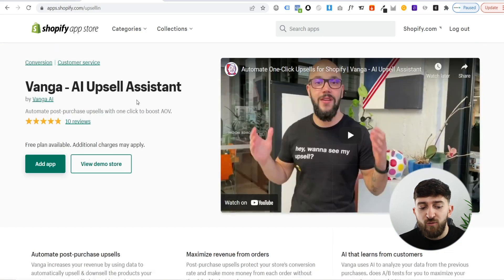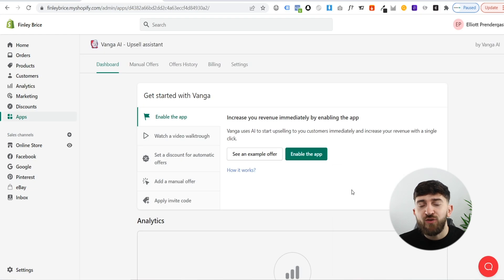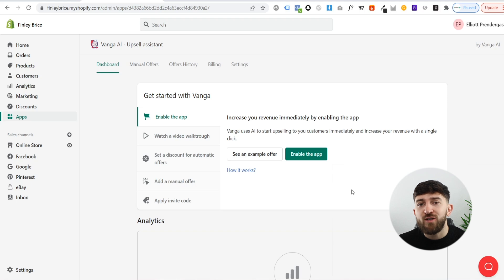All you need to do from here is click on add app, and then it will bring you over to your Shopify dashboard. Then all you need to do is click on install app. Once you have installed the app, the first thing you can do is enable the app, and it will be set up automatically on your store and start using artificial intelligence to recommend products to customers with the upsell.